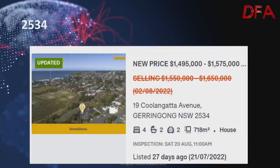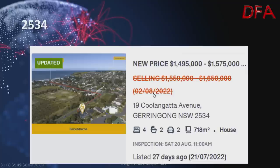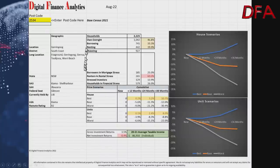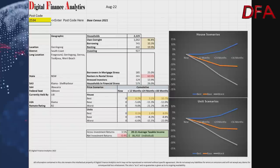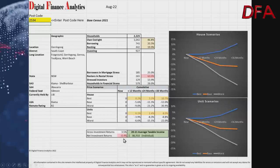One more in Gerringong: four bedrooms, two bathrooms on 718 squares, listed 27 days ago. On the 2nd of August it was $1.55 to $1.65 million, now $1.495 to $1.575 million. Postcode 2534 has 2,225 households; a quarter are in mortgage stress, but 60% of renters are having difficulty with rental payments. Scenarios: best case positive 10.7% over three years; base case down 12%; worst case down 30%. Gross returns 3.5%, net returns negative 0.4%, average taxable income $86,910.